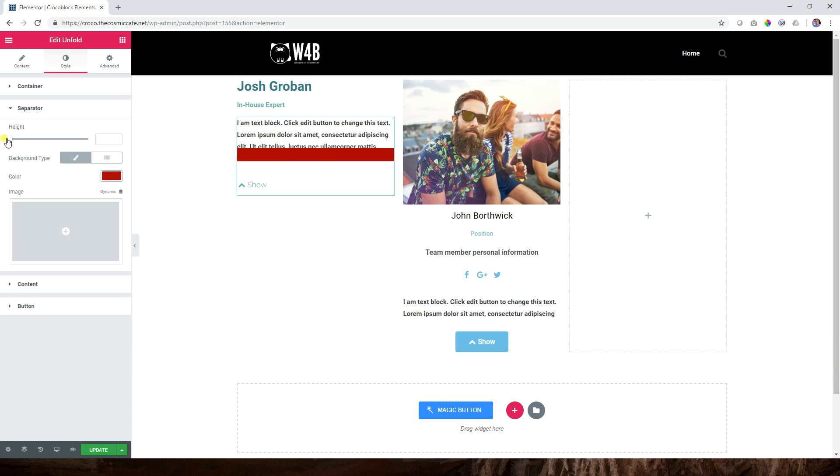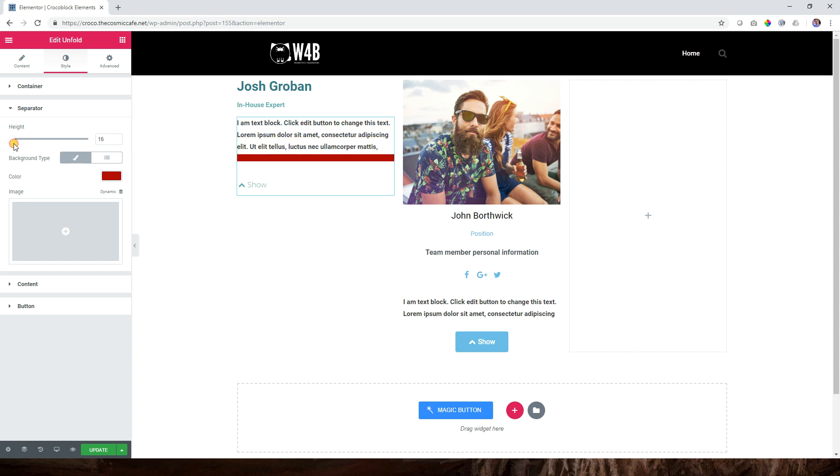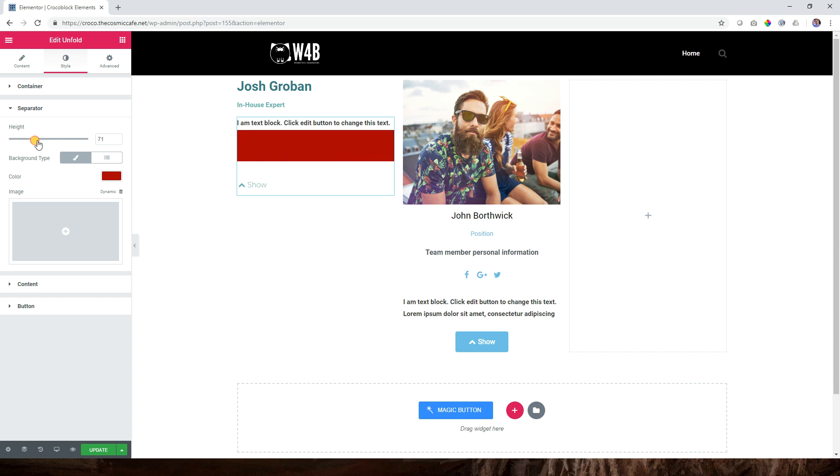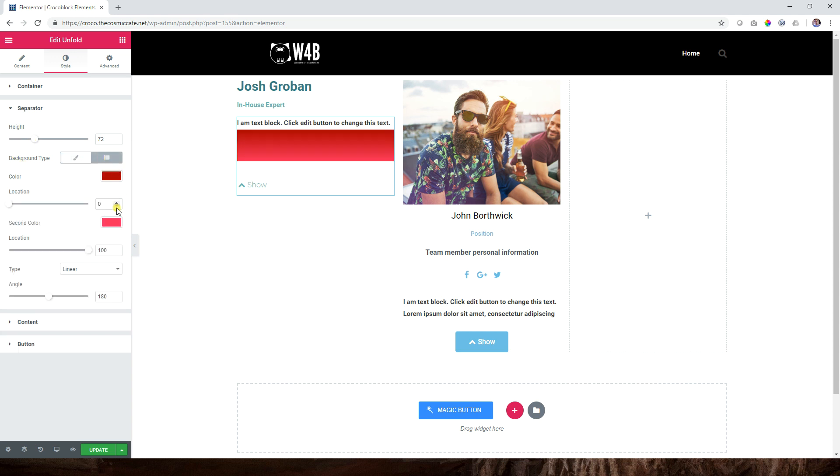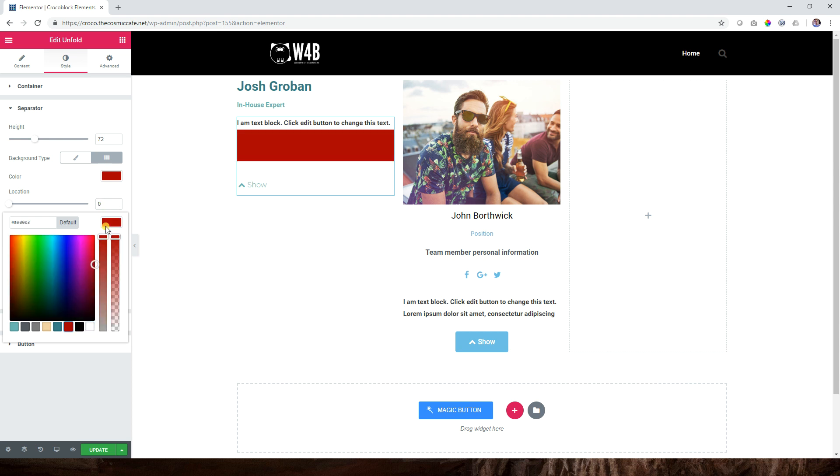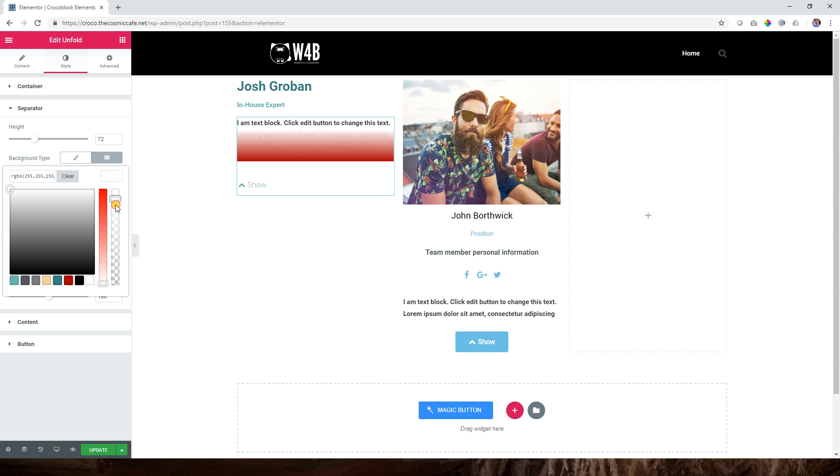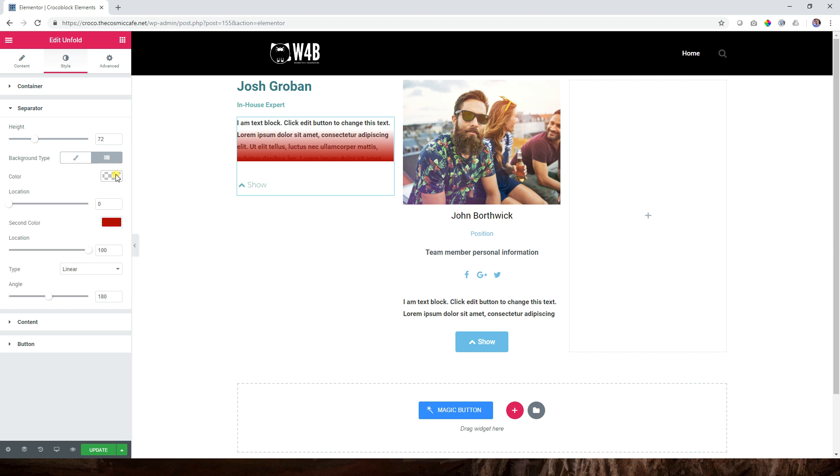This one boggled me at the beginning but then I figured it out, so I'm going to show you the wrong way or the rough way just so you can understand what the separator is by giving it a background color first. Now you see there it is. You can increase and decrease the height. Why on earth would you want to do this? Let me show you - you can apply a gradient, and this is what you should be doing here.